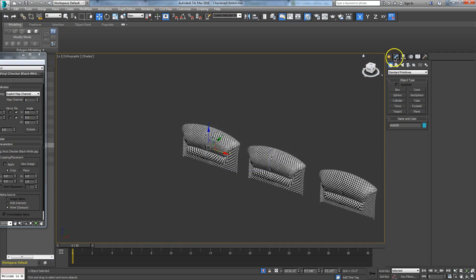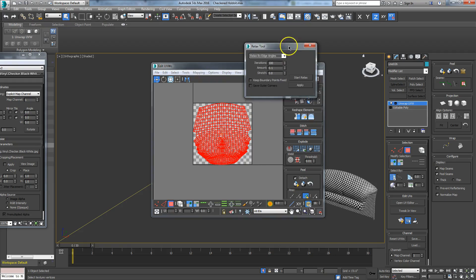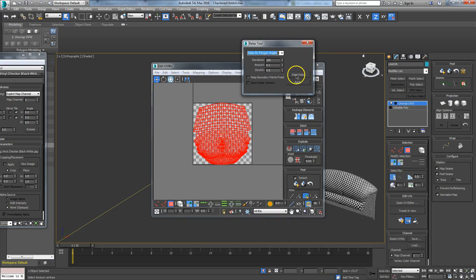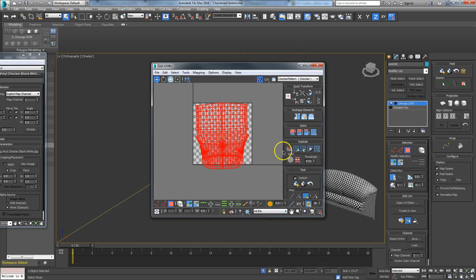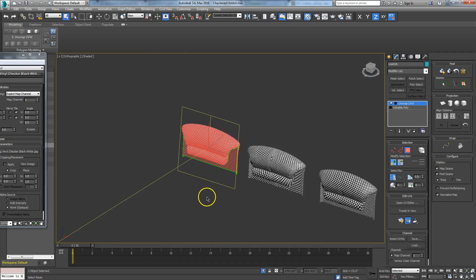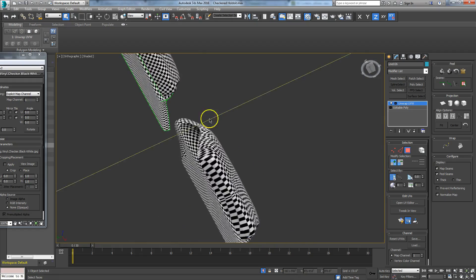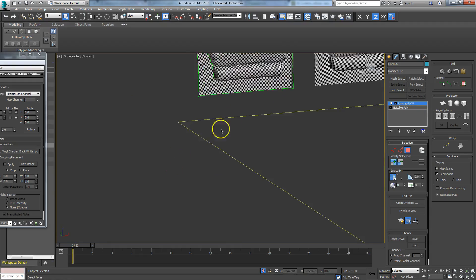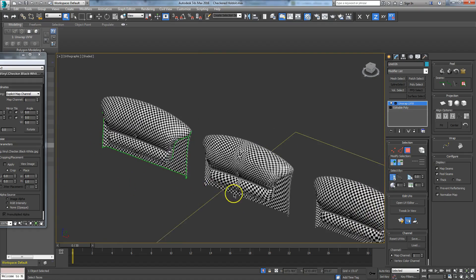Another approach: make another copy and go to Tools > Relax. Tell it to 'Relax by Polygon Angles,' then hit 'Start Relax.' Stop it, repack, and you get a pretty nice unwrap as well. You can see that one gives slightly better results in the corners than the Quick Peel did. That's how you do a pelt map.